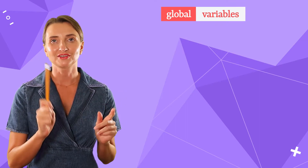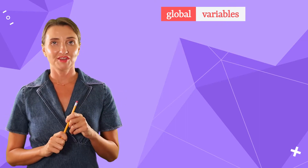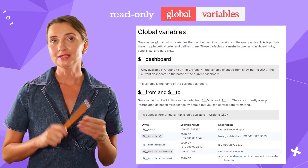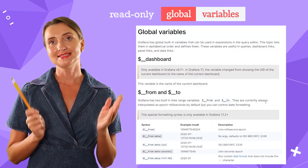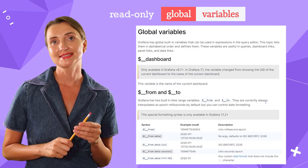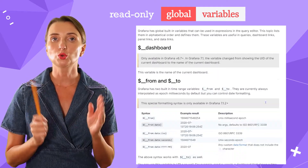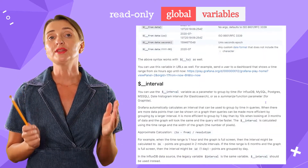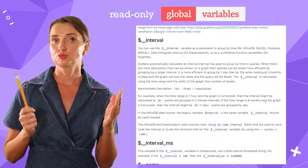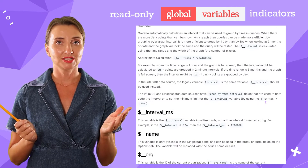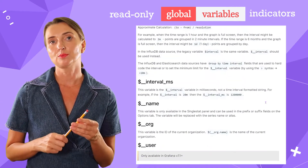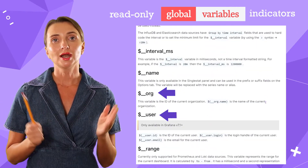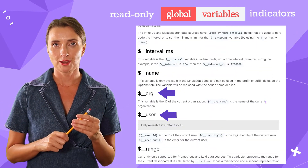Moving on to Grafana global variables. They are read-only and designed to store the statuses of the working Grafana instance. You can think of them as process indicators — for example, logged username or organization name.